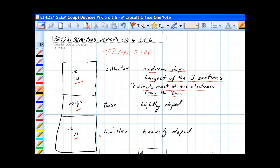There are other transistors that are made up of PNP: positive, negative, positive.